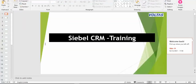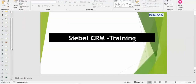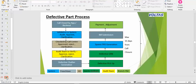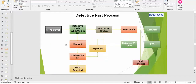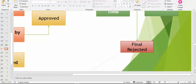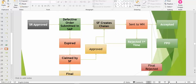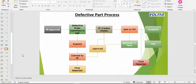For the defective chalan, first I'll explain the process flow - what is the flow of the defective chalan. I'll show the process now. Defective chalan process.